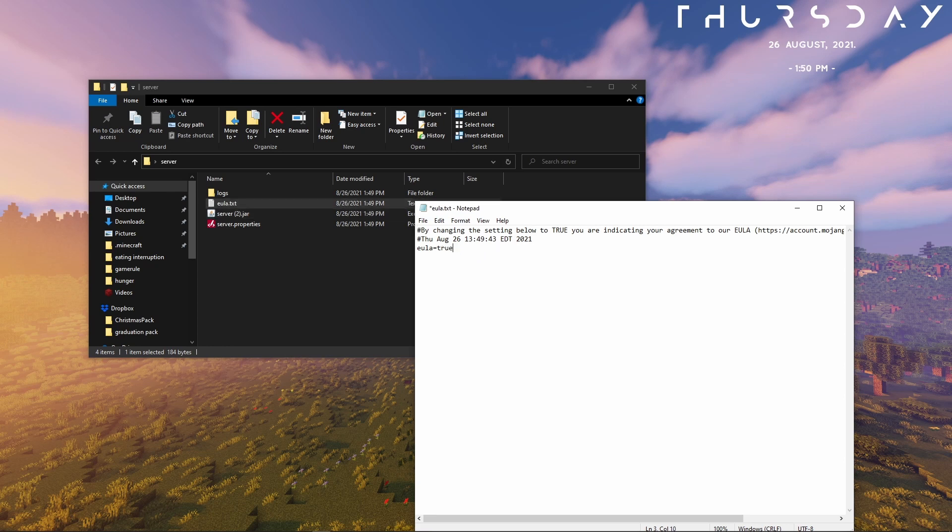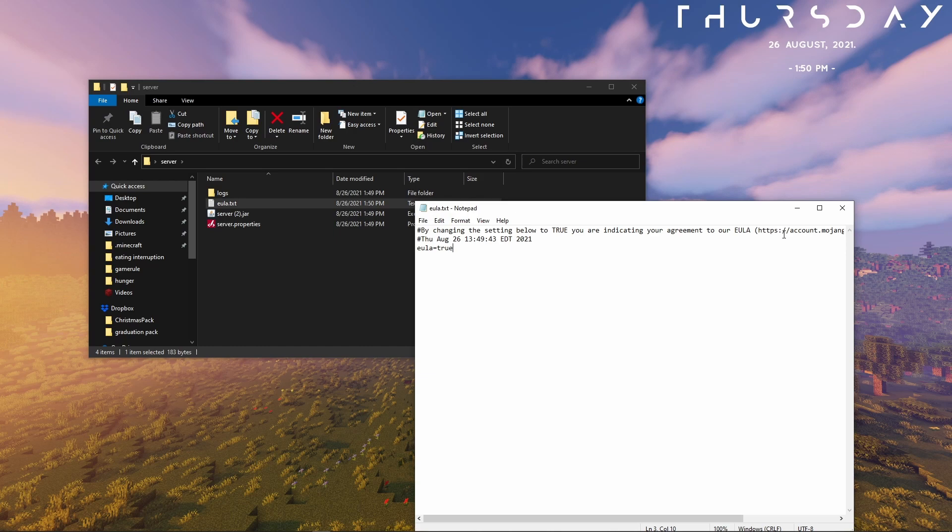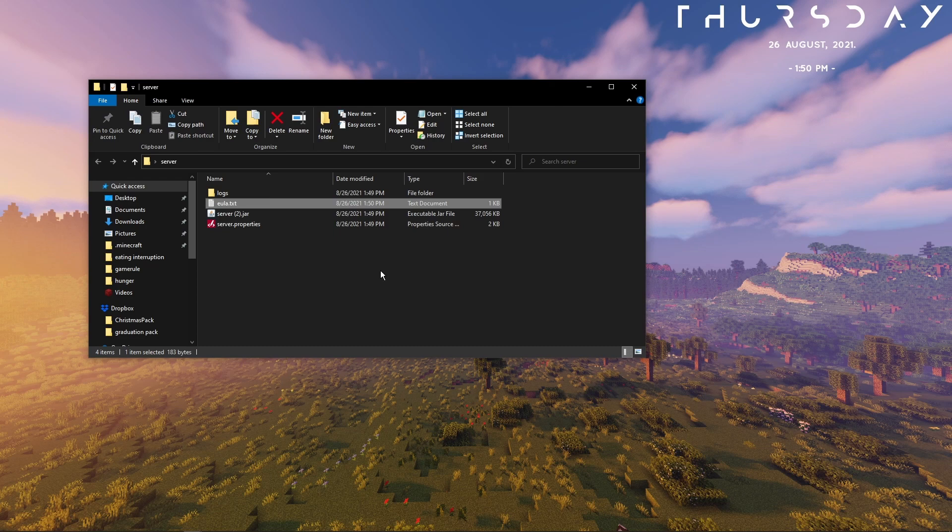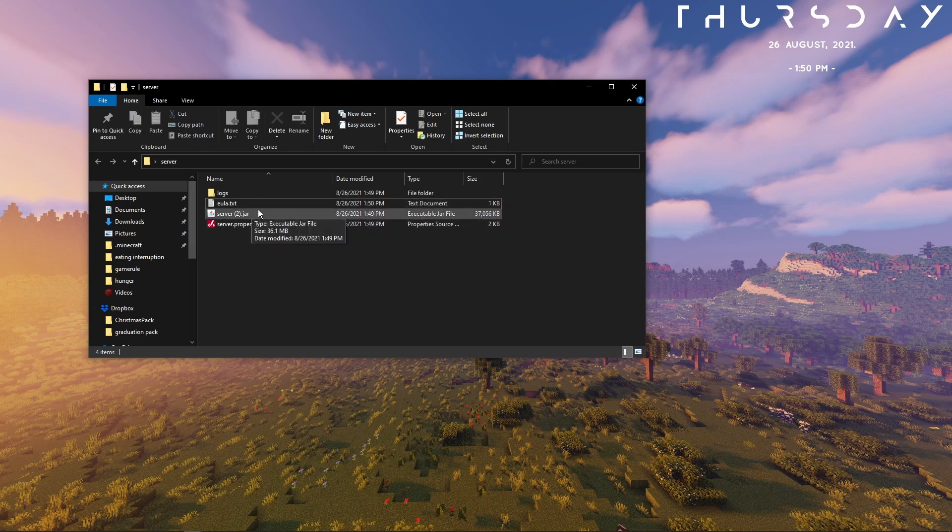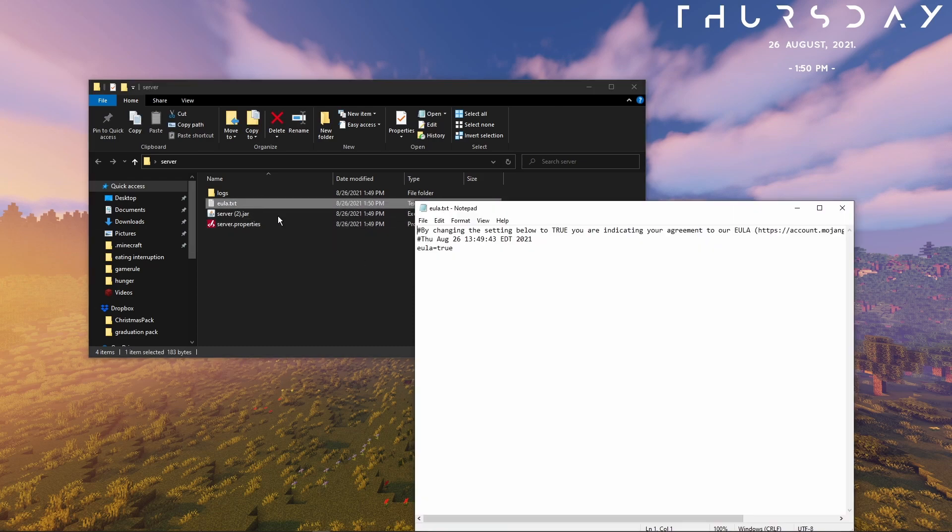Now just open up this EULA and do EULA equals true. It's the end user license agreement, it just means like you can't sell things on your server or something like that. You probably wouldn't have to worry about it. Once you've set EULA to true and saved it.